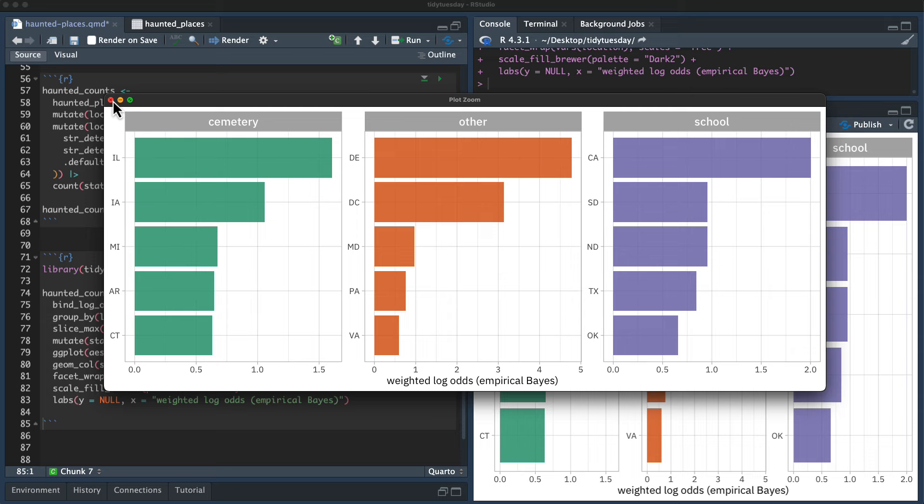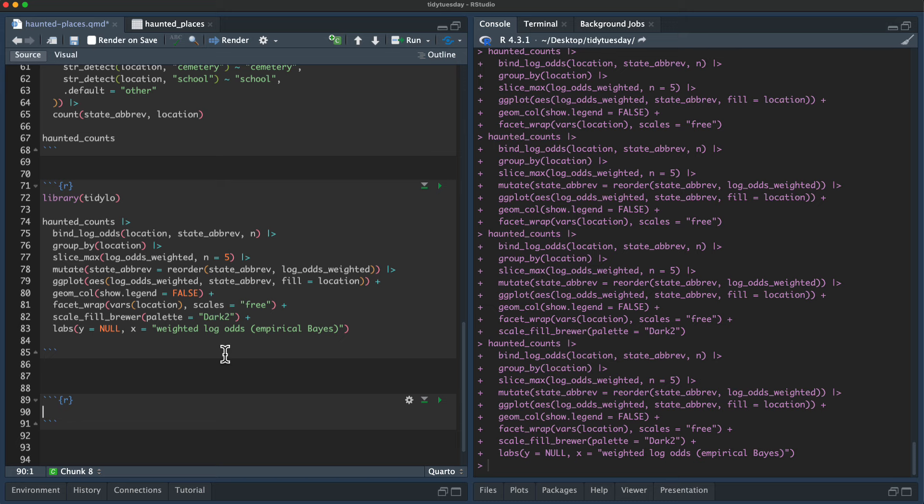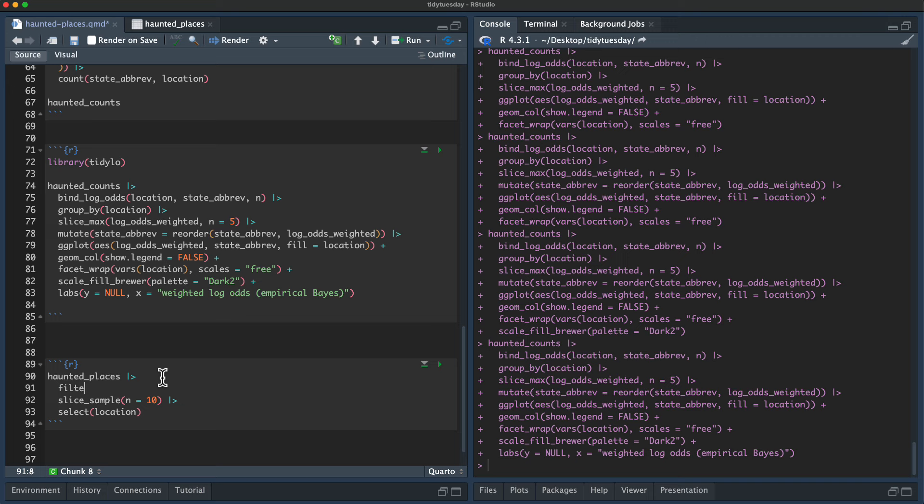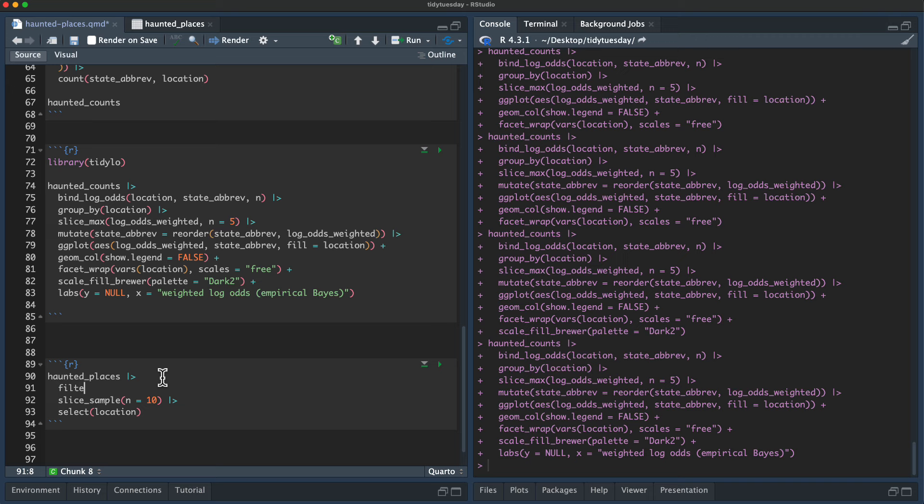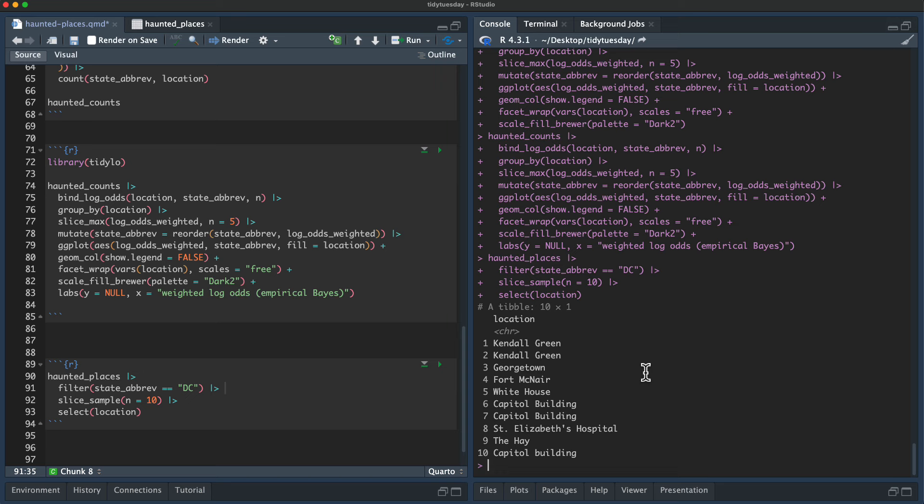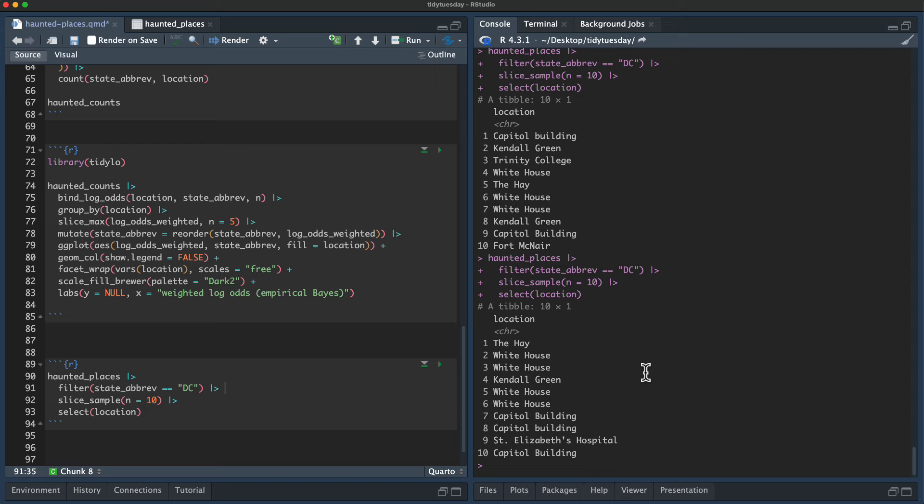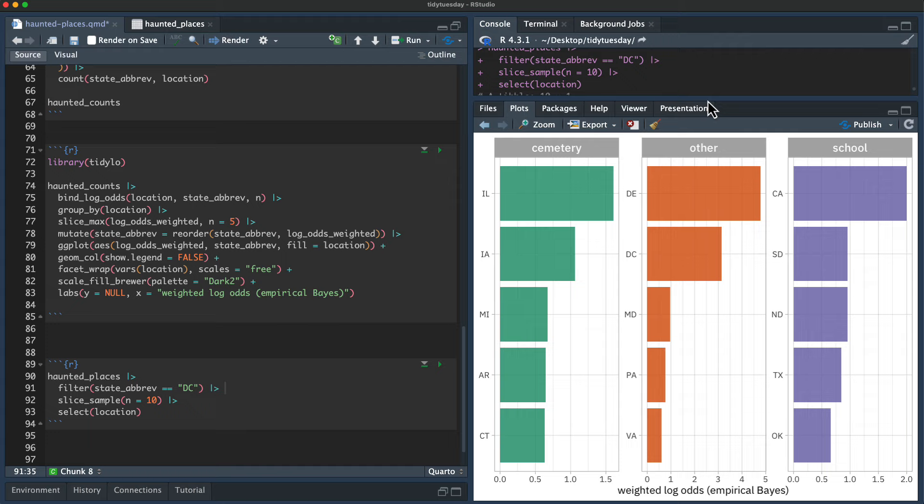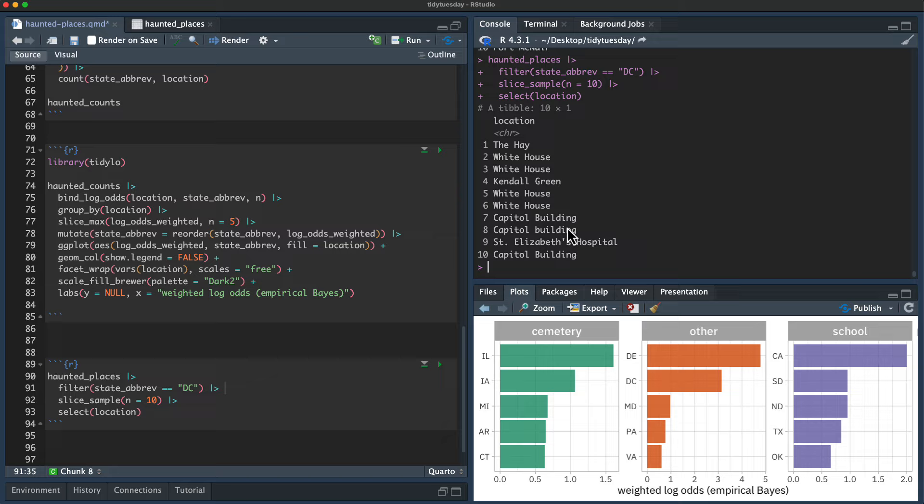We'll put the log odds on the x-axis, the state on the y-axis, and let's say fill equals location. And then we're going to make that geom col. And then let's say facet wrap vars location and scales equals free. Show legend equals false. And let us reorder that. I'm going to use reorder state, I'm going to reorder it by the log odds. And then let's use a different color scale, scale fill brewer. Let's use dark two. And then let us just change up those labels. I don't think we need the labels on the y-axis. We could be more specific about what's on the x-axis. We could say, for example, weighted log odds empirical bayes or something like that, to be more specific. I think this looks pretty good.